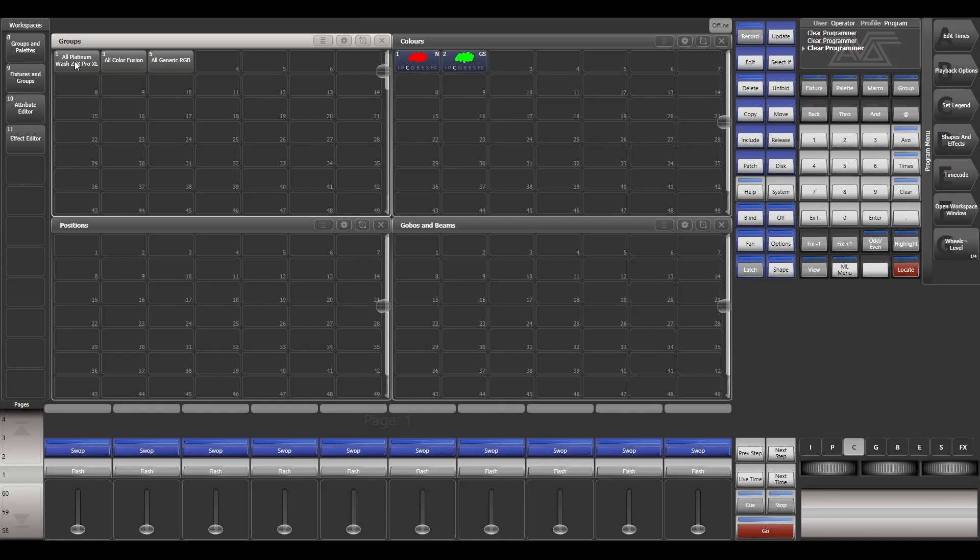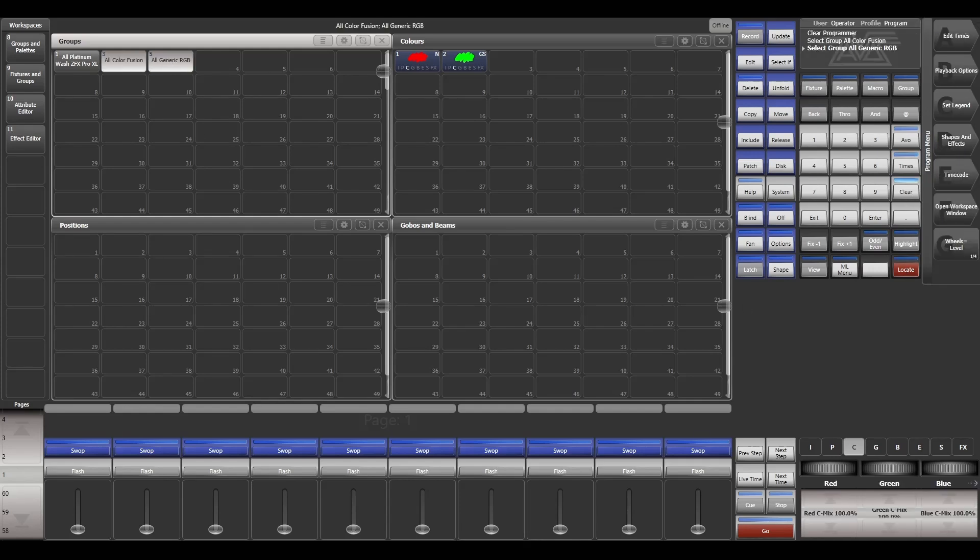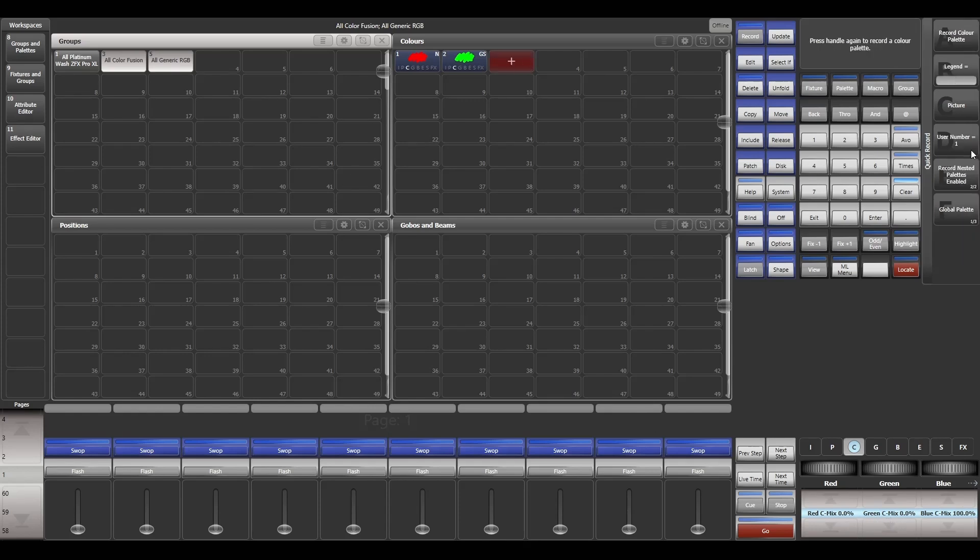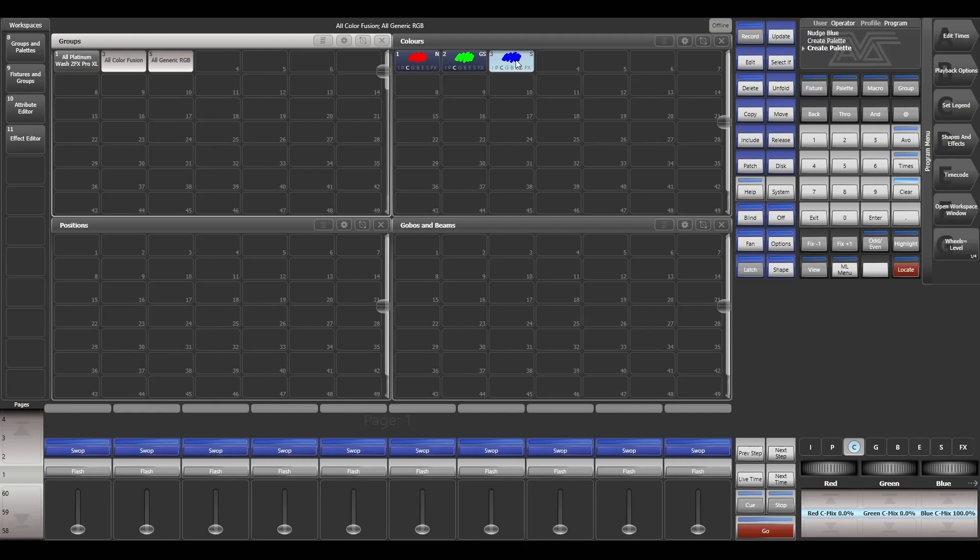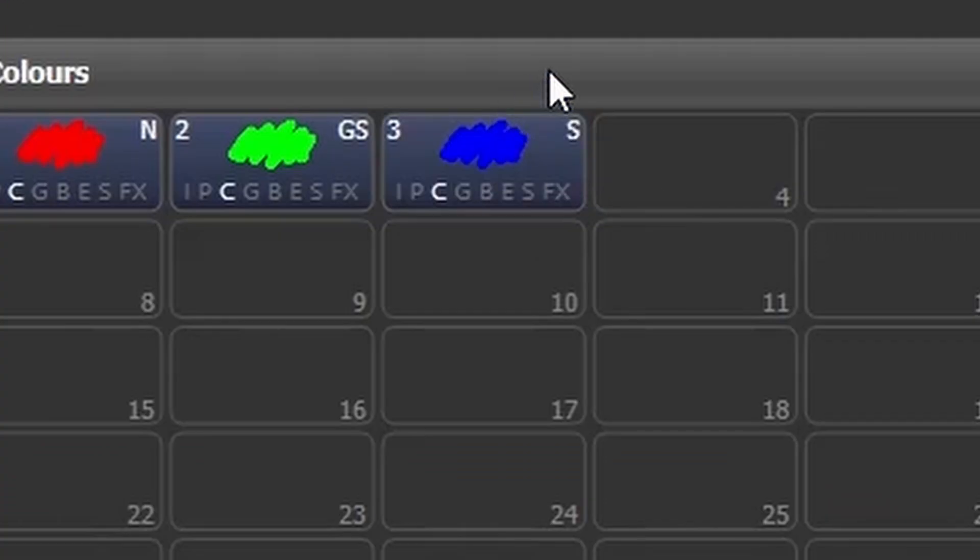Let me go with Color Fusion and generic RGB and let's go with blue distance. Blue 100, red 0, green 0. When I store the palette as shared palette, here we are having a mark called S.